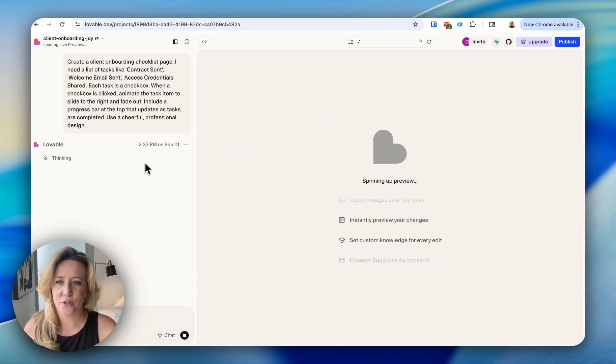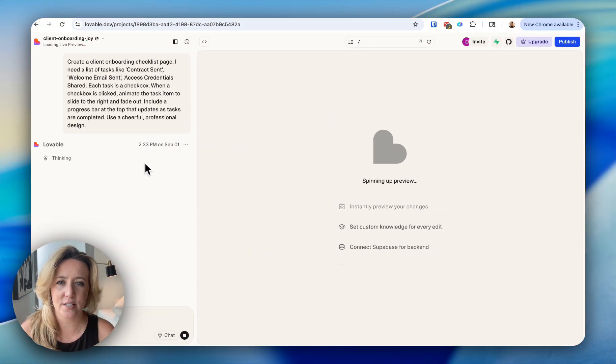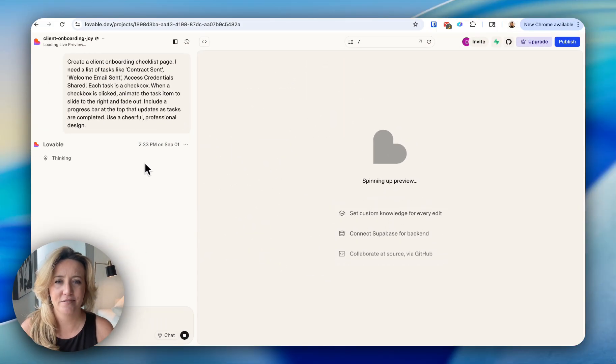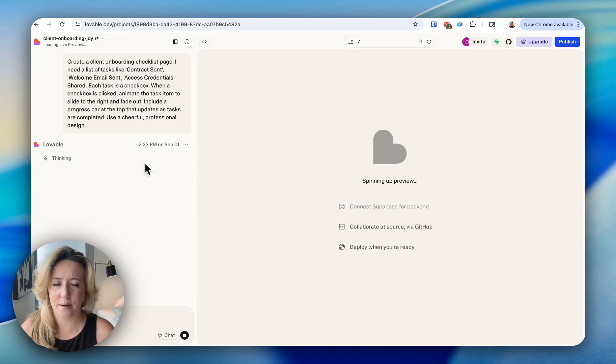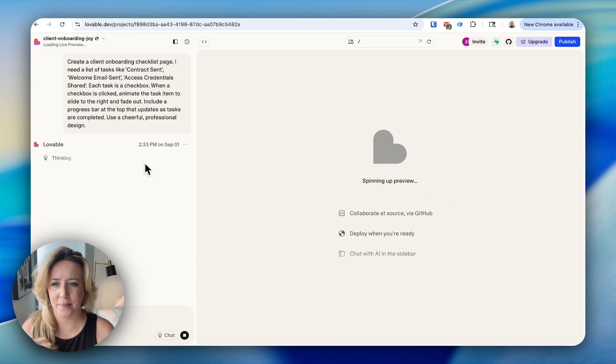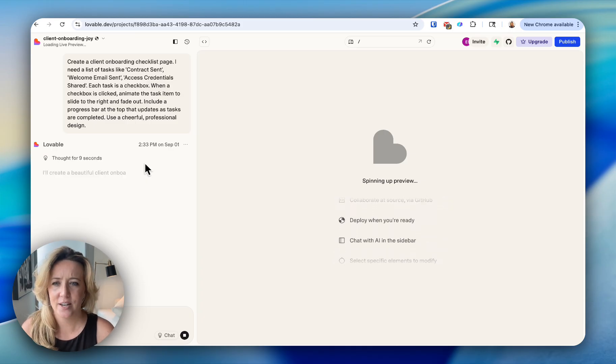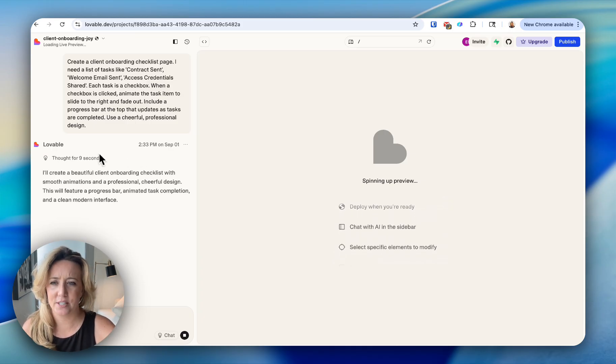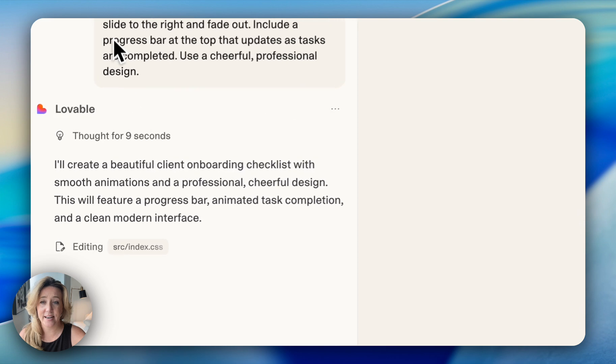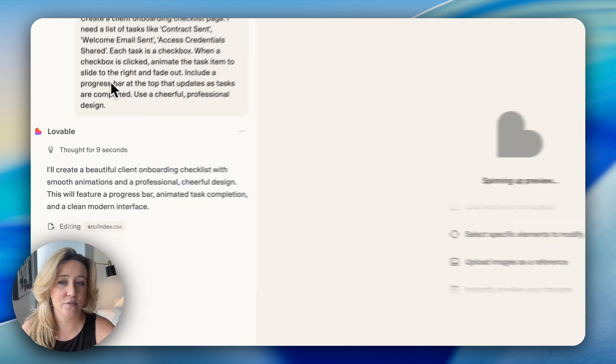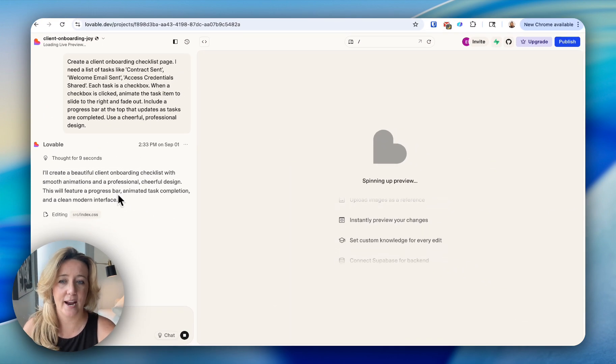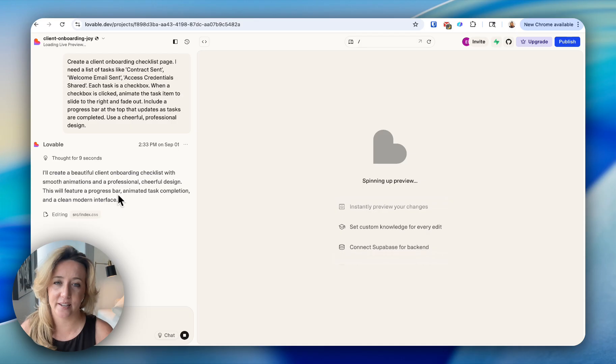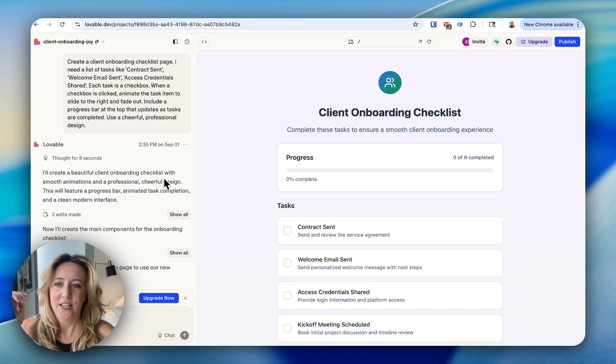And you're watching this live. I'm not touching the screen. I'm not speeding it up. I'm not slowing it down. You can see here that in nine seconds, it fully understood my prompt. And now it's going to start actually building the interface for us.